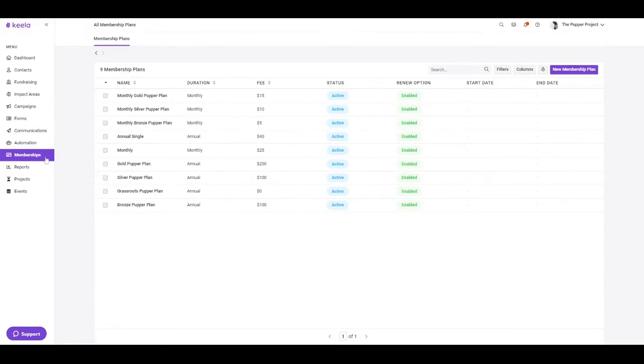Here in the memberships tool, you can create, manage, and delete any membership plans that are offered by your organization.